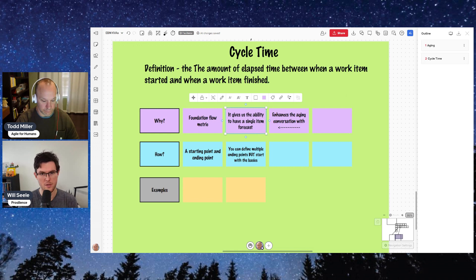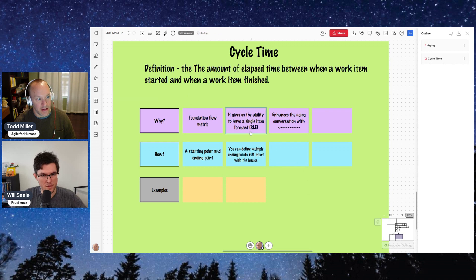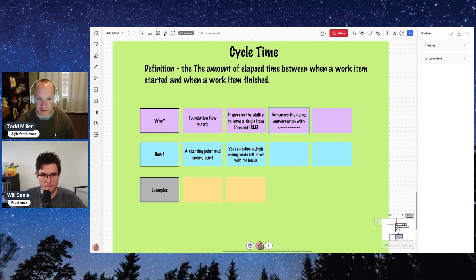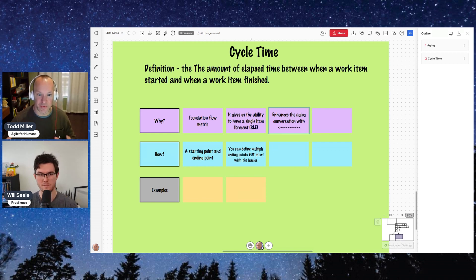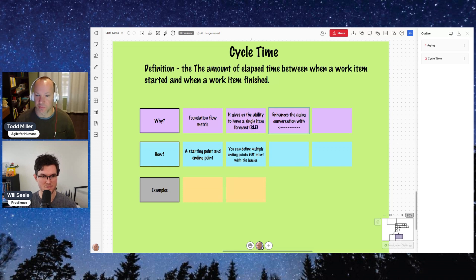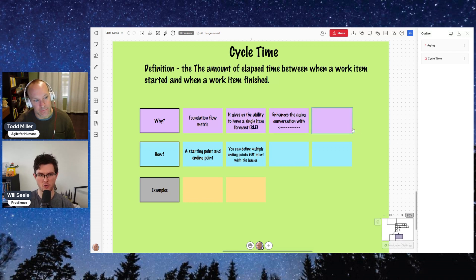A single item forecast and a service level expectation really enhance that aging conversation — it looks at a probabilistic forecast and paints a picture of where a particular item is right now along that continuum. Are we starting to be in trouble? If we're saying four days or less and we're at three days but it's not through the first stage of our workflow, we should probably have a hard conversation about it.